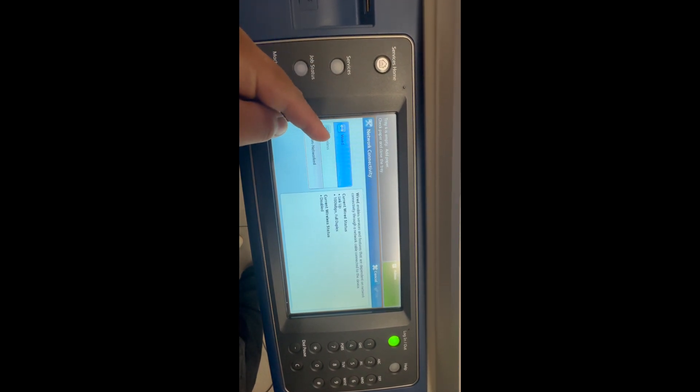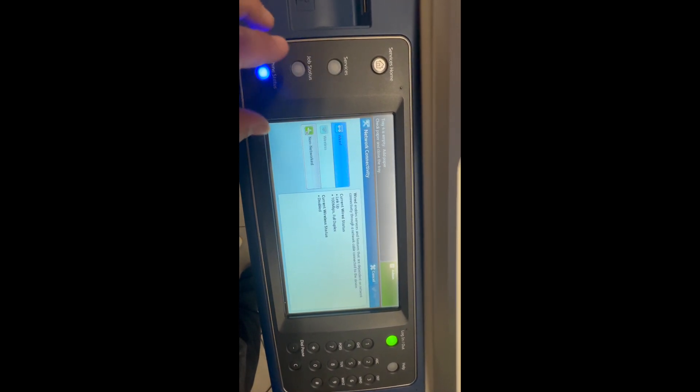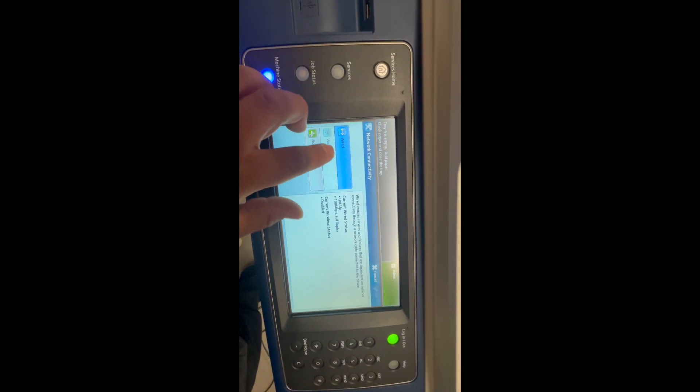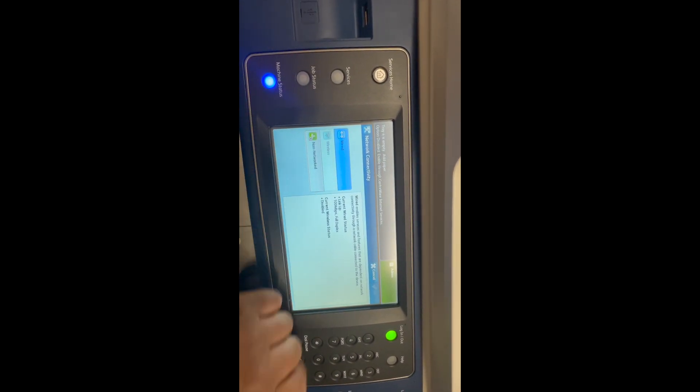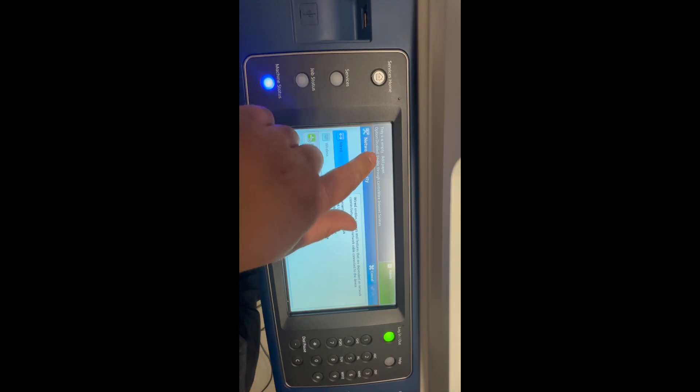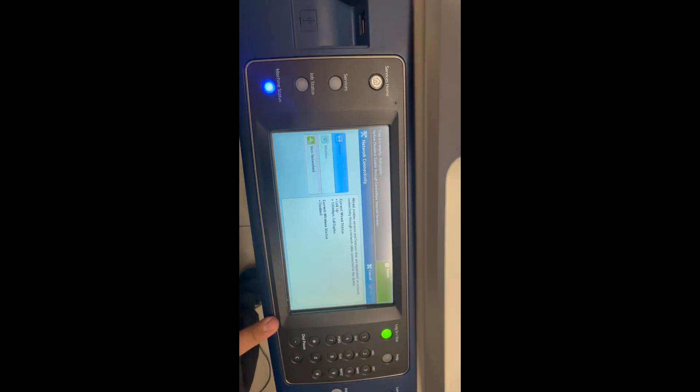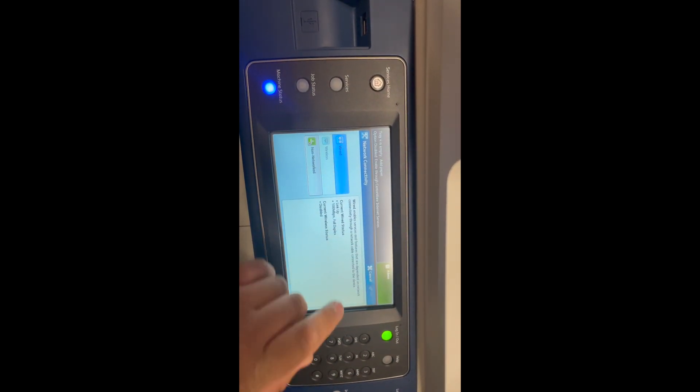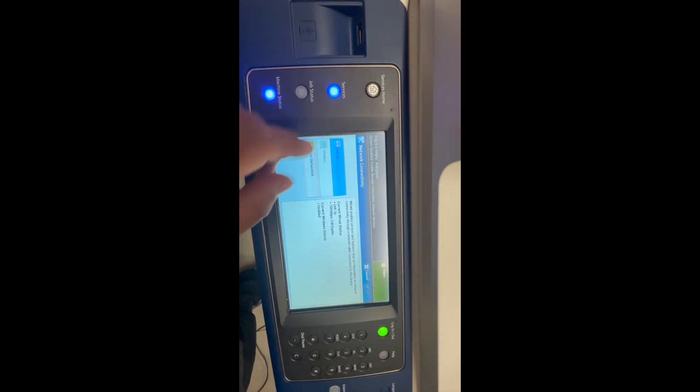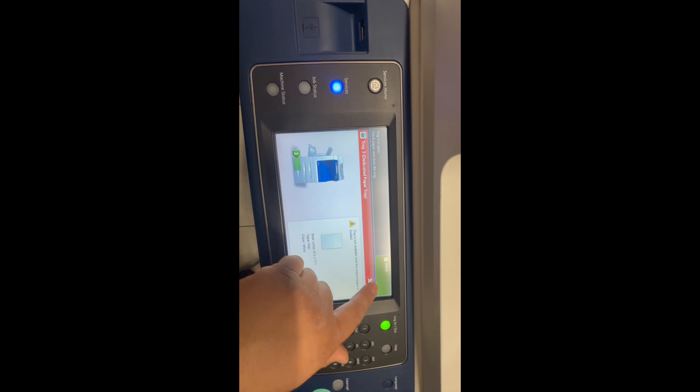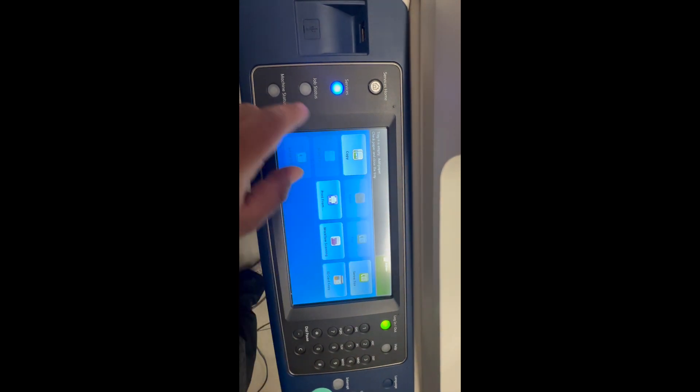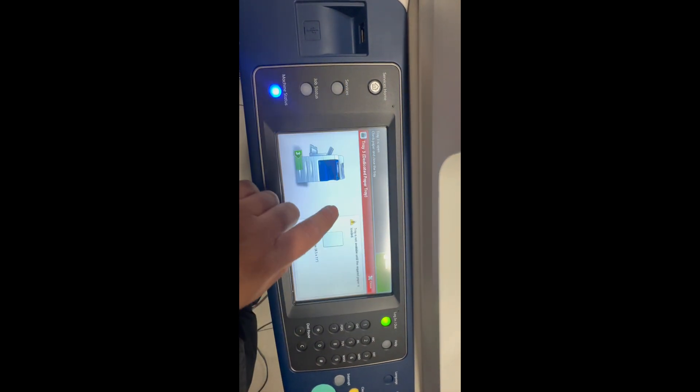We want to do wireless enable through internet services. What that means is we have to web into our IP address of the copier.